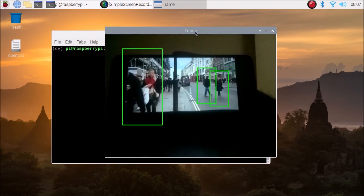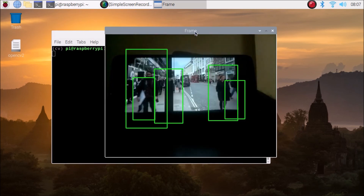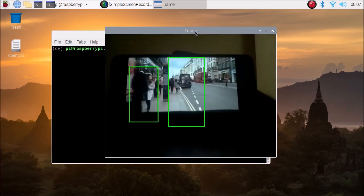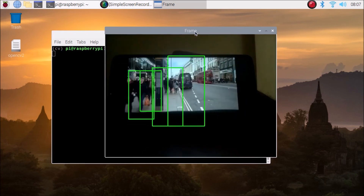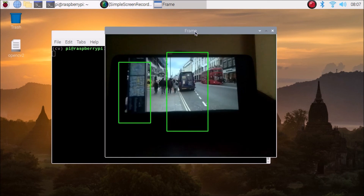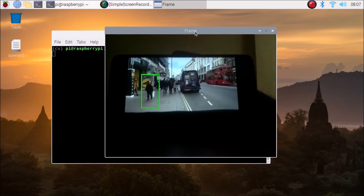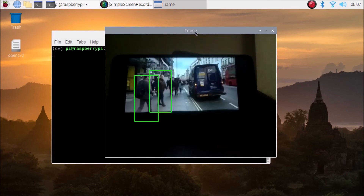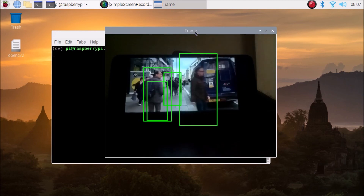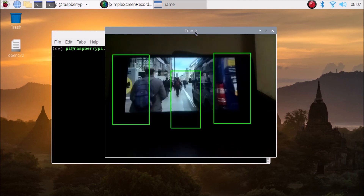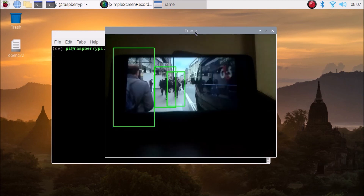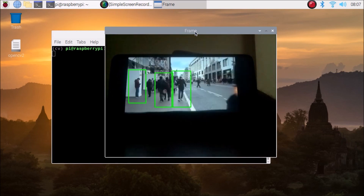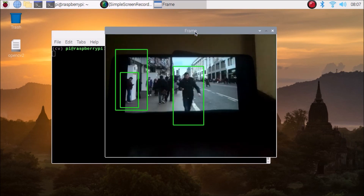So friends, this is the way you can use the Raspberry Pi 4 camera module with OpenCV and the HOG feature to detect humans live from a video frame. I hope you learned something from this video. We will meet in our next video — till then, thank you, take care, and bye bye.